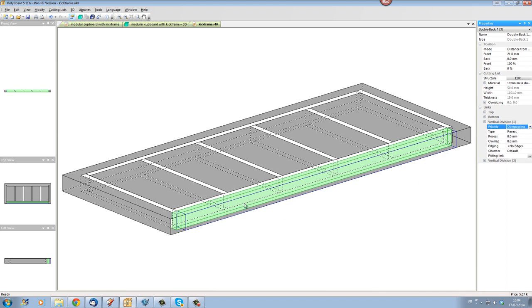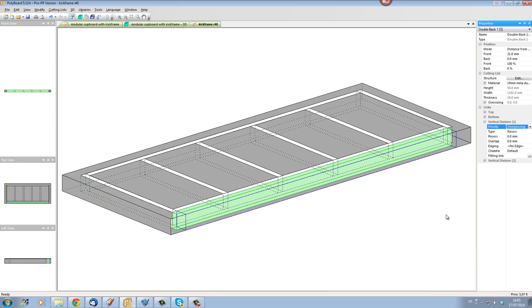And you can see immediately the middle material is now overpassing this particular vertical division and I'm going to give it an overlap in the overlap parameter here of 40.